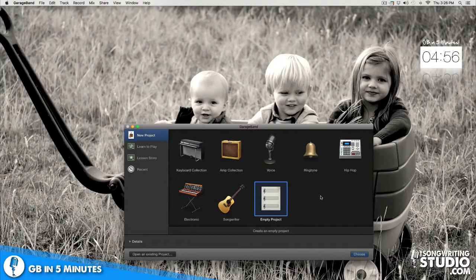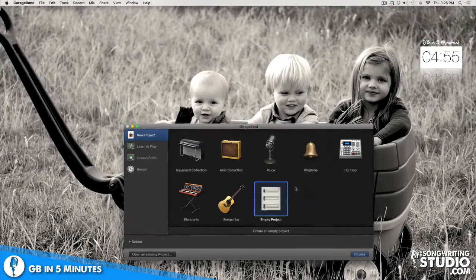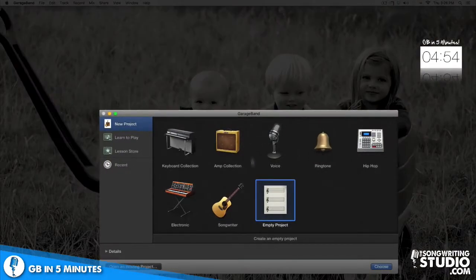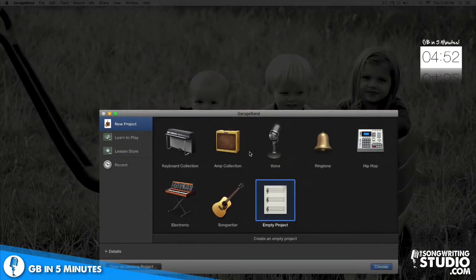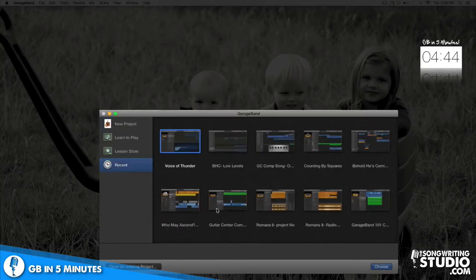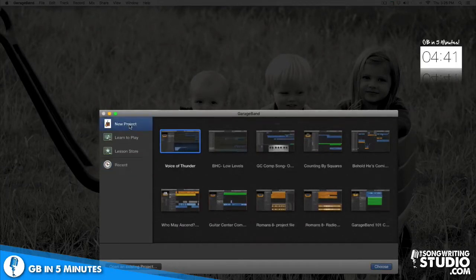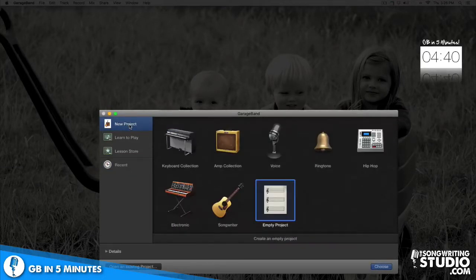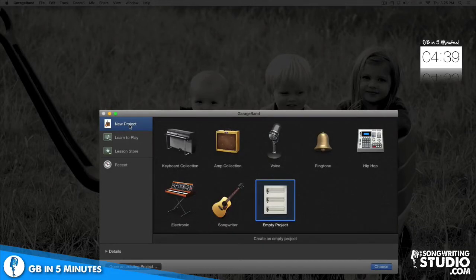After you click on the garage band icon at the bottom of your screen you should see a window like this appear. If you don't see this window then you've probably already started a project so just click out of that project. If you click down here on the recent tab you can see the projects that you've been working on lately, but we're gonna start with a brand new project in this video so I'll hit the new project tab and then hit empty project.